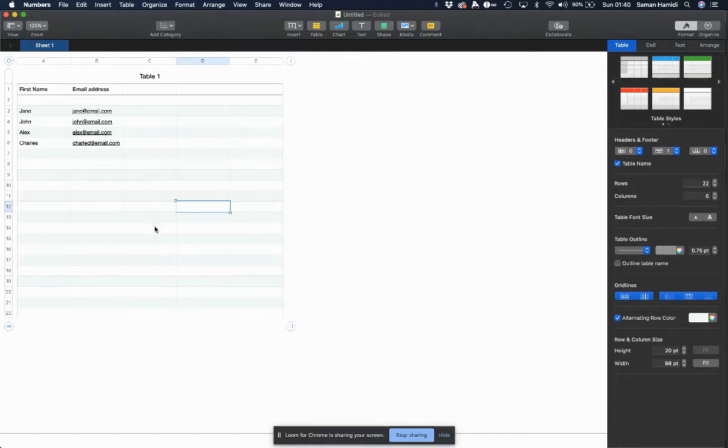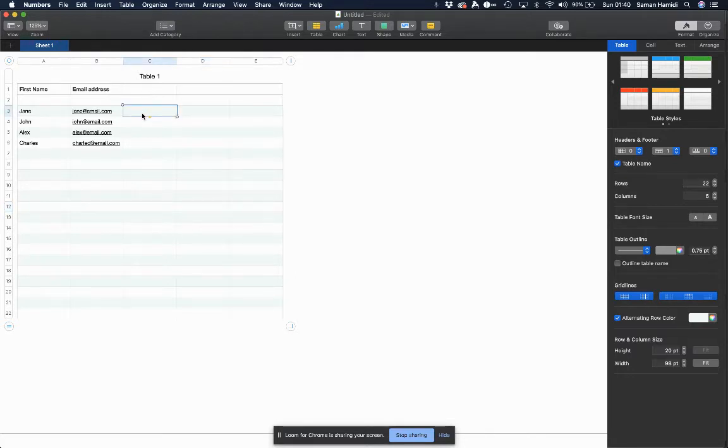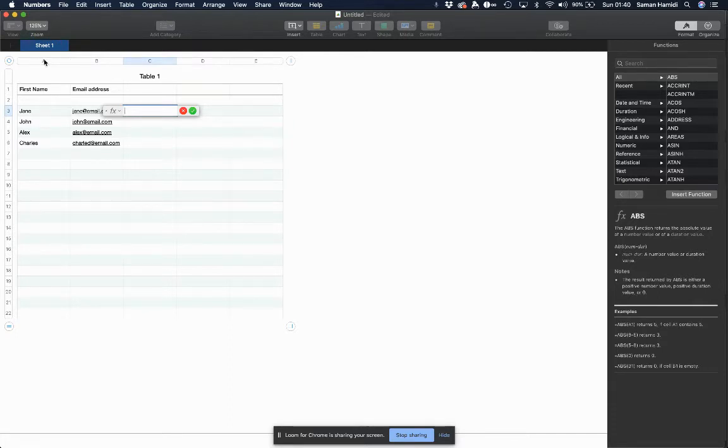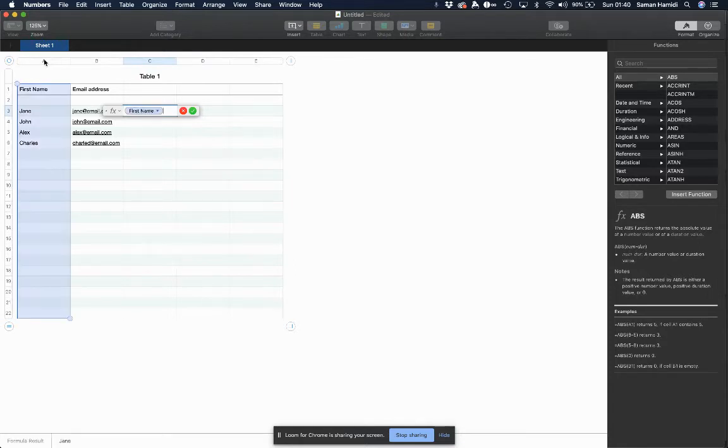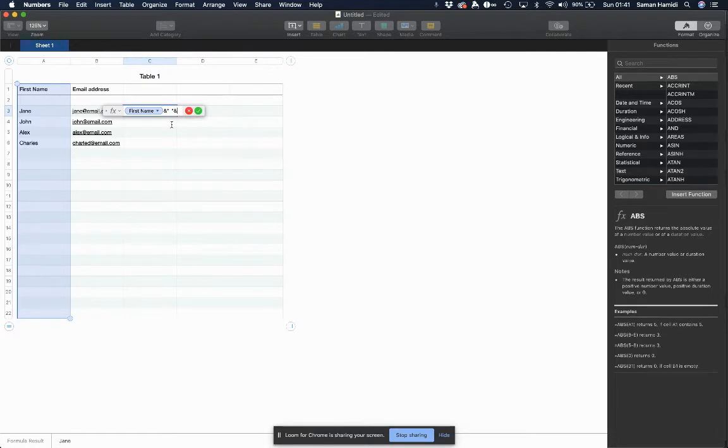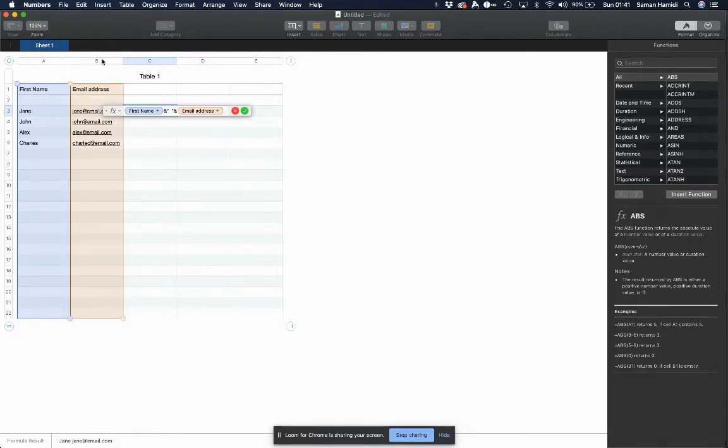I'm going to come in here on the cell next to my first entry and type in equals to put in a formula. I'm going to click on the head of column A, which is my first name, and I'm going to put in ampersand, quotation marks space quotation marks, ampersand, and then my second column.